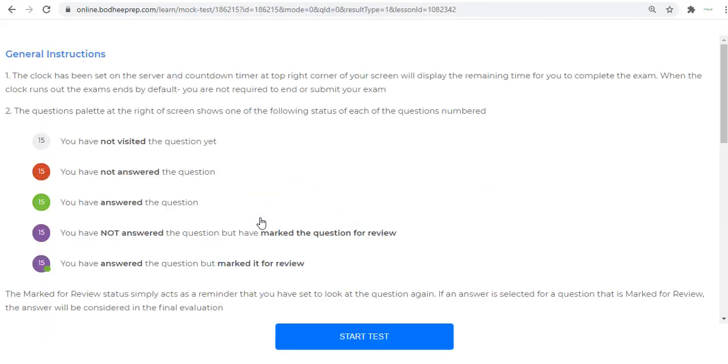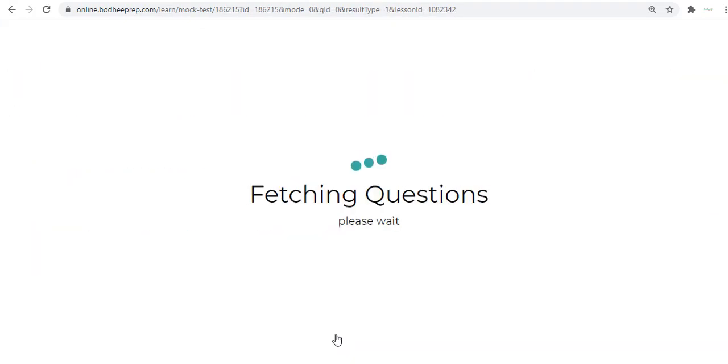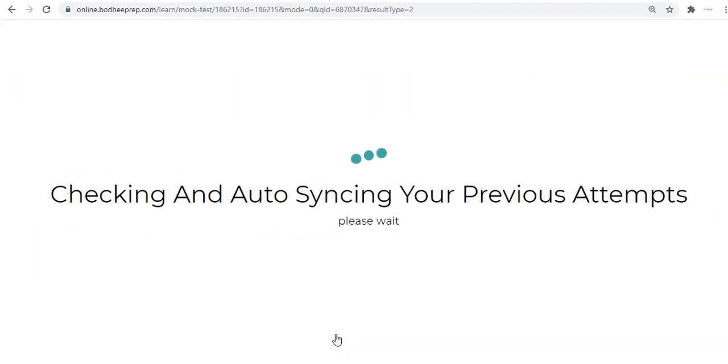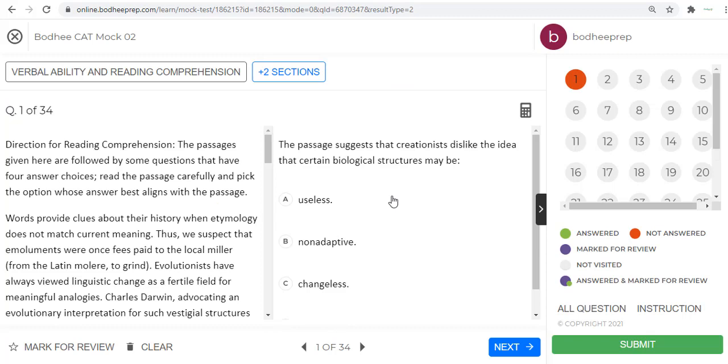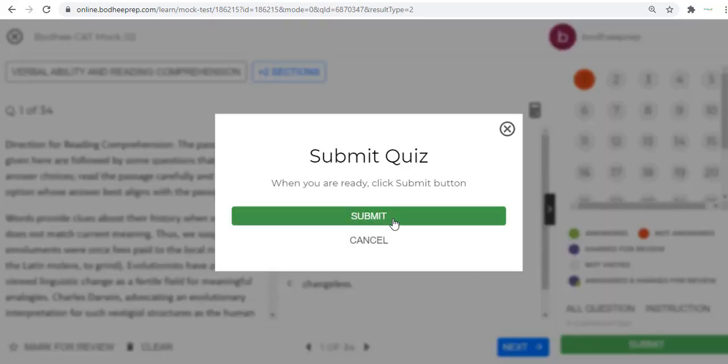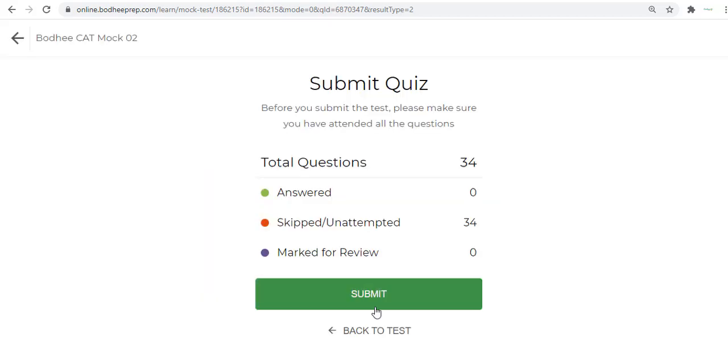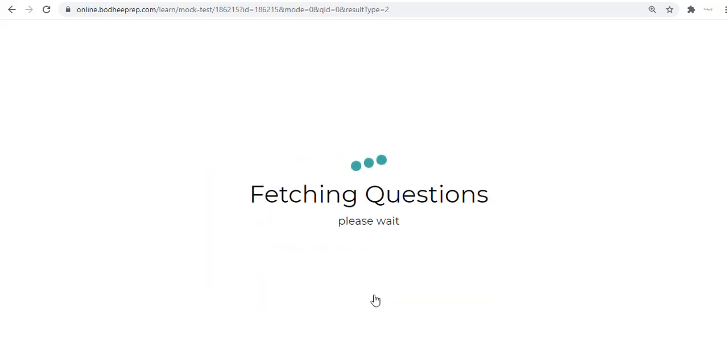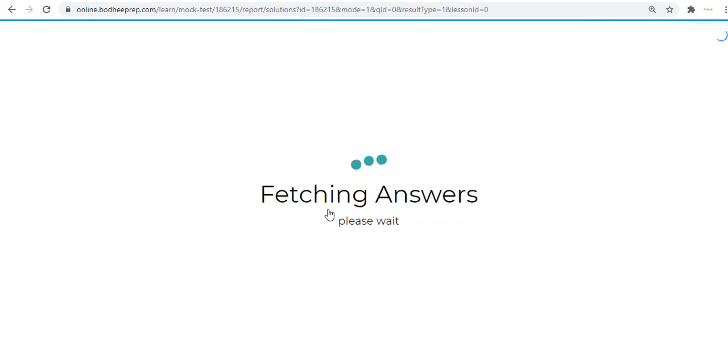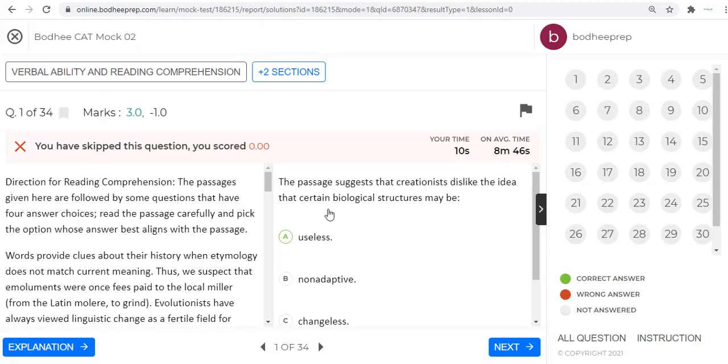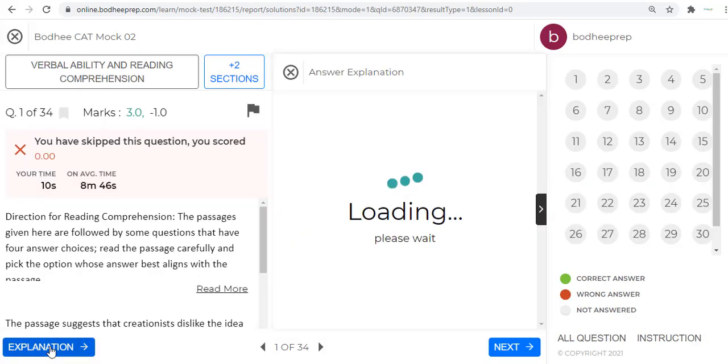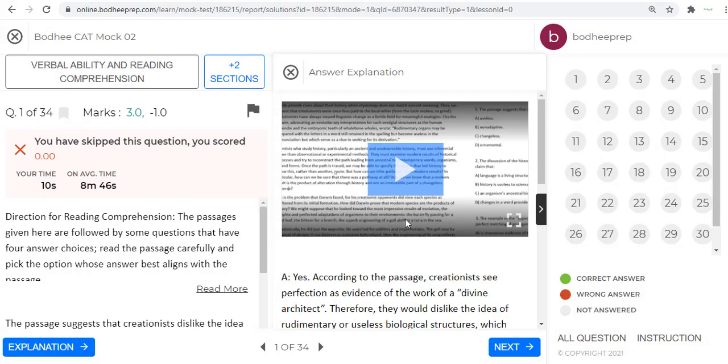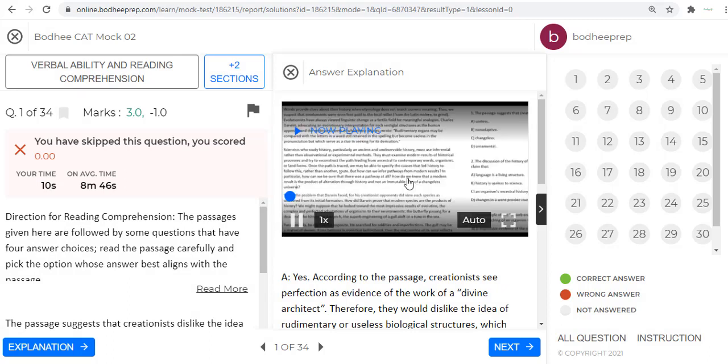For example, the first mock is free for everyone. Then the second mock here, we can start like this and then it starts here. This is the section for VARC. For example, if you have submitted here, then you can view the solutions.